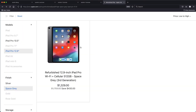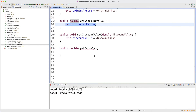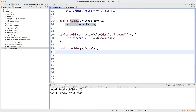For this particular product, we've already set the original price to be 1759, and we have the discount value. The price can be derived simply as original price minus the discount value — that's the computation we have to do whenever we call this method.